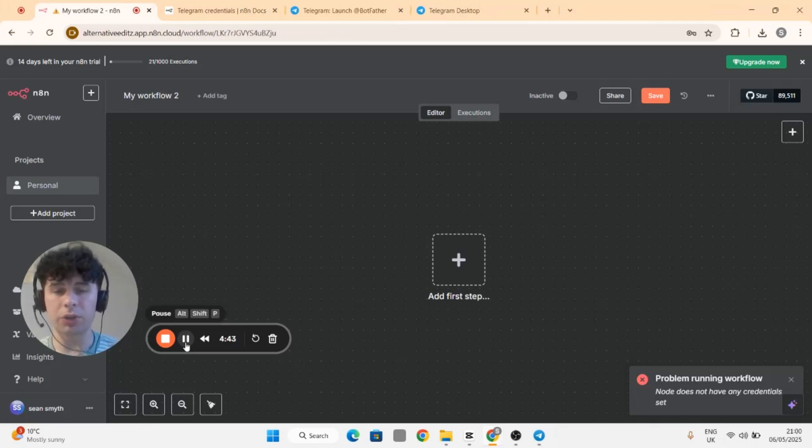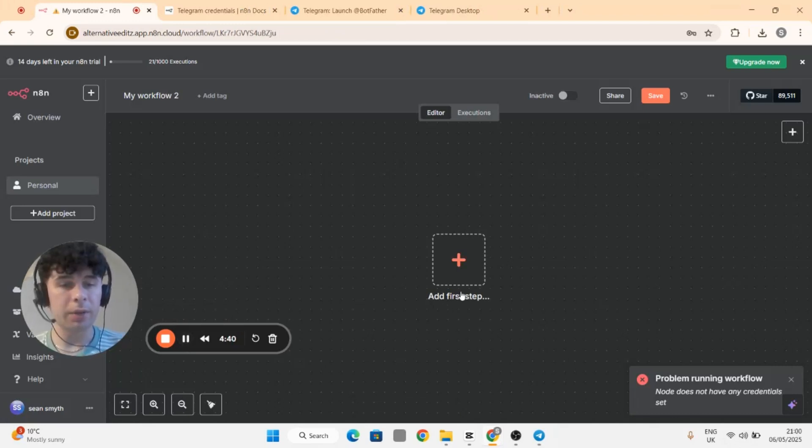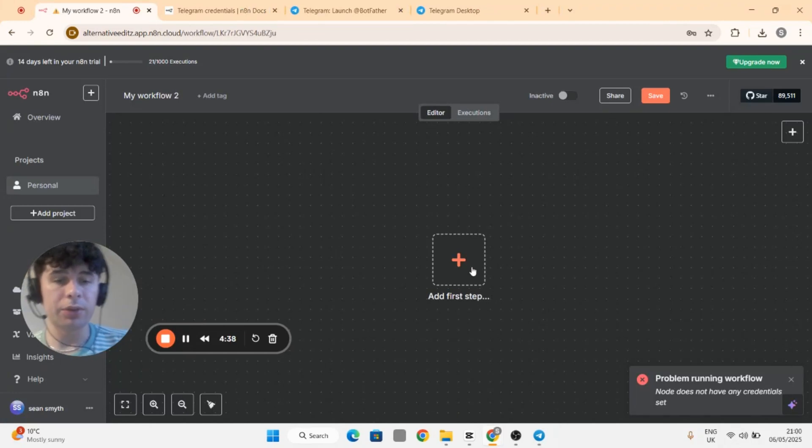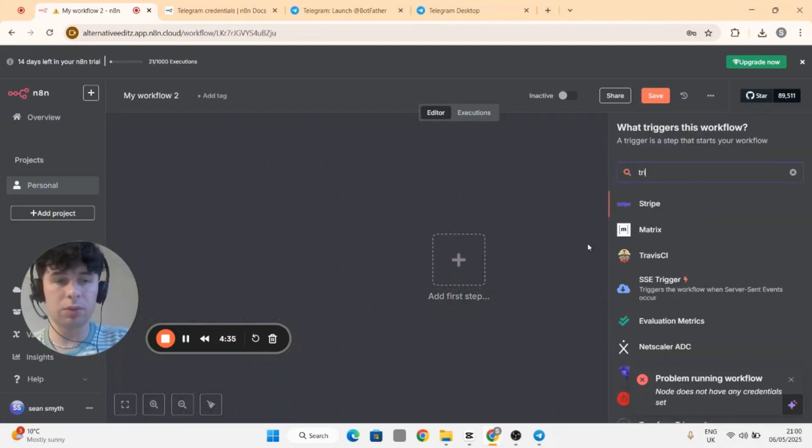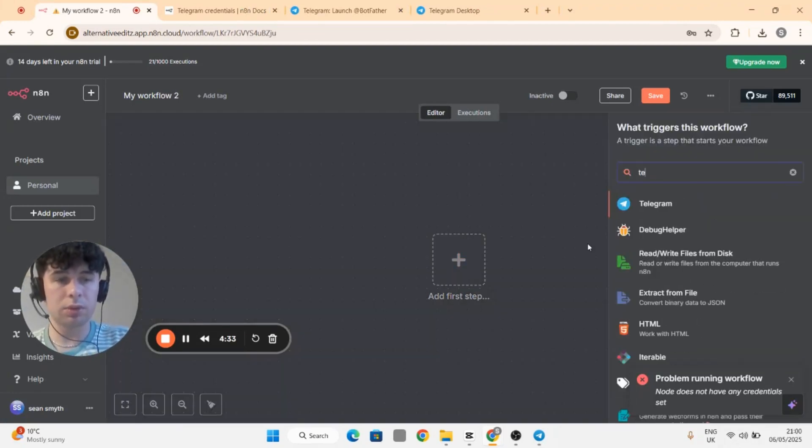How's it going? Today I'm going to show you how to set up a credential through Telegram. You'll need to firstly add a step and then go to Telegram.